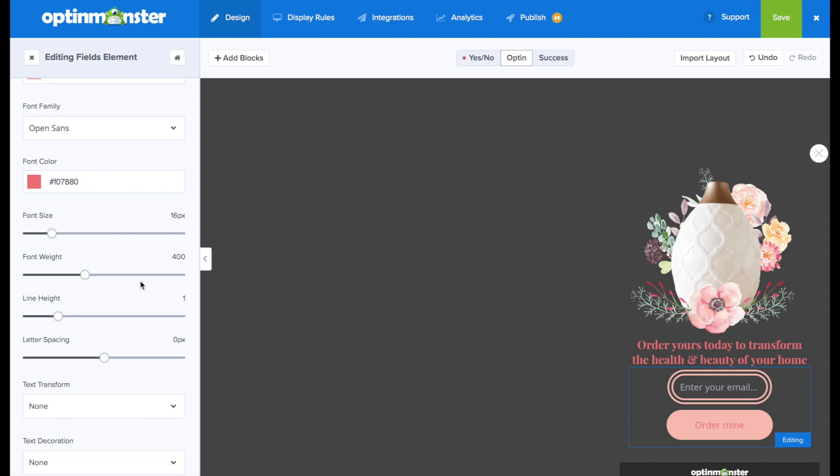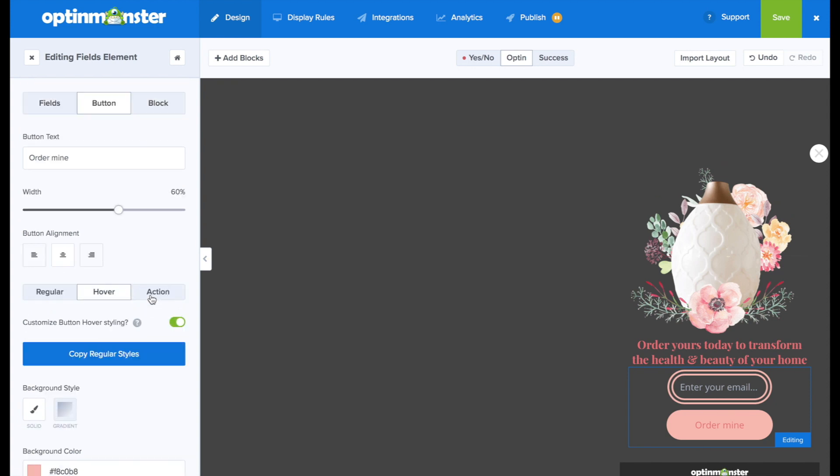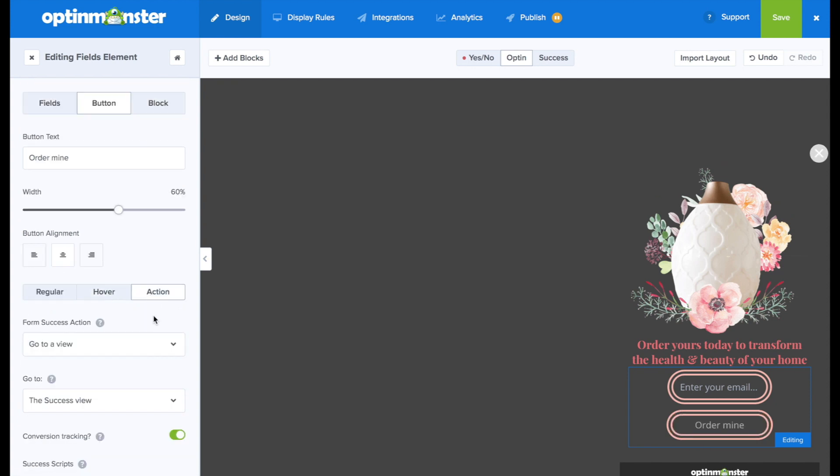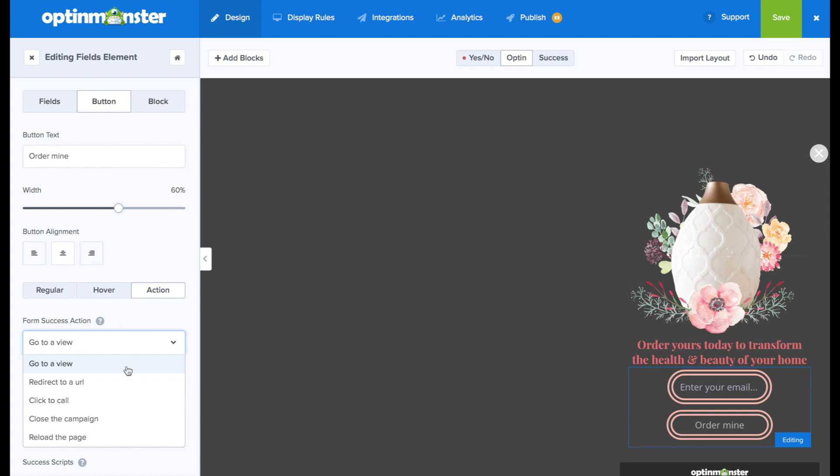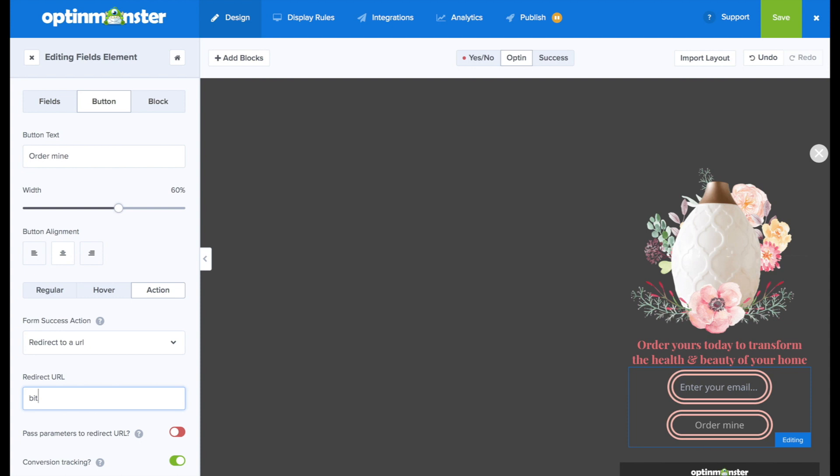So we can go to our next step. Since the call to action is to order, I'm going to redirect to a URL. So in that action tab, I'll scroll down to redirect to a URL. In that form field, I'll simply put in the URL. And that's where website visitors will be taken when they click on order mine.